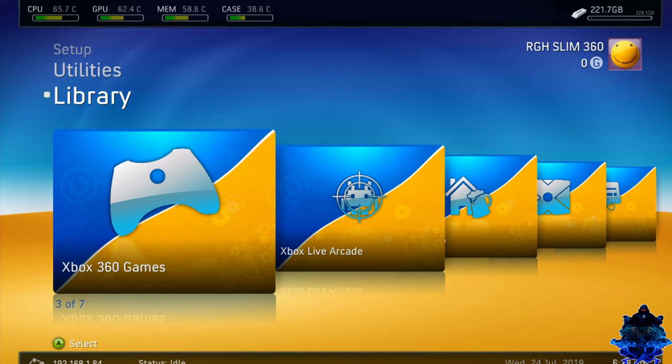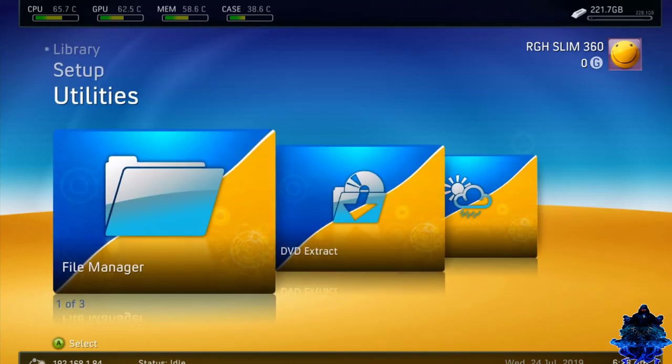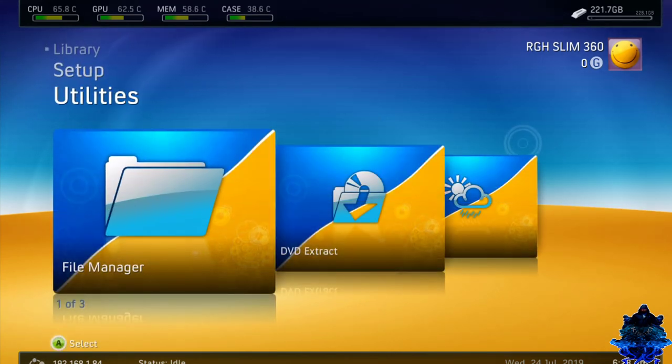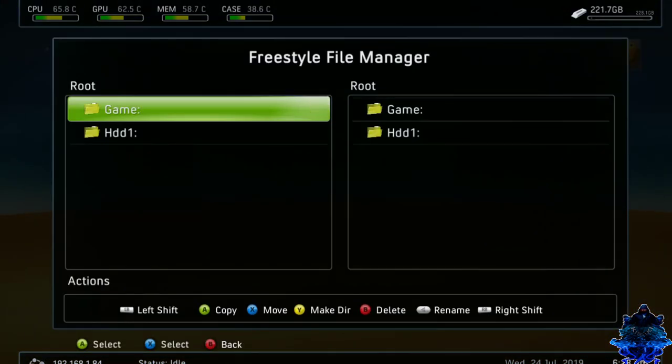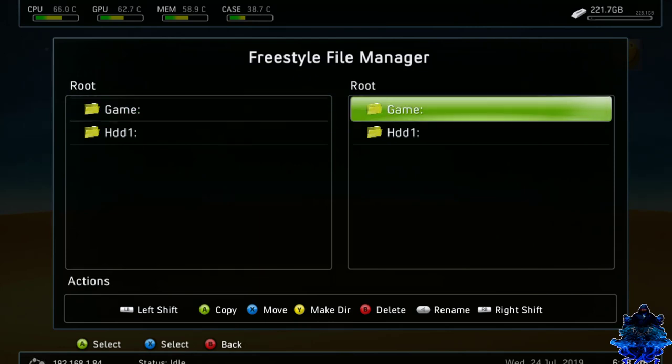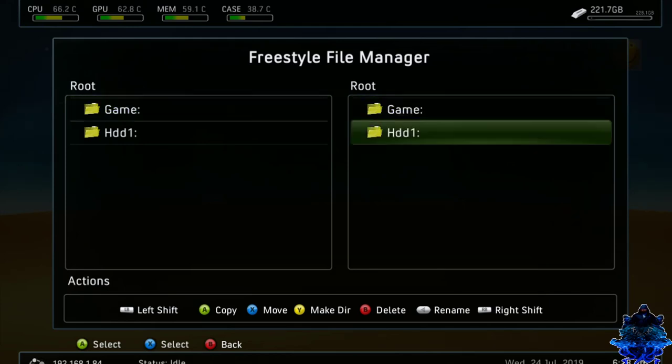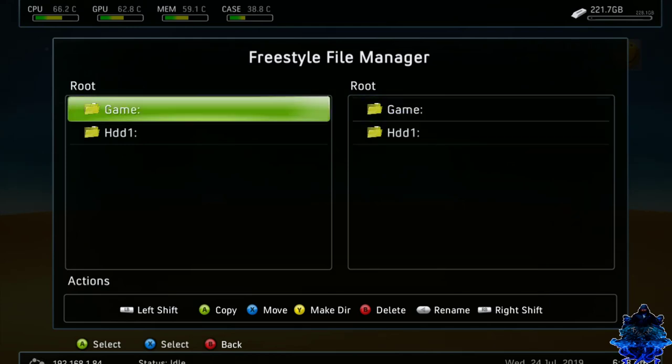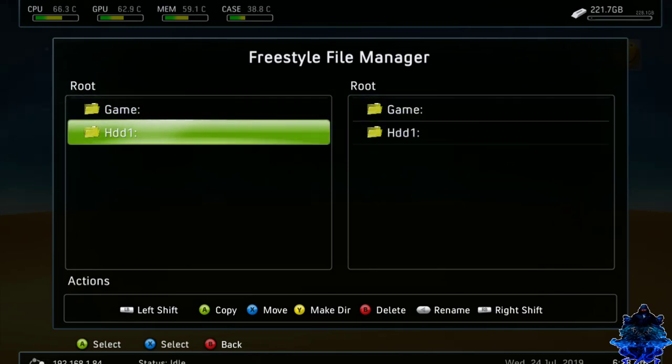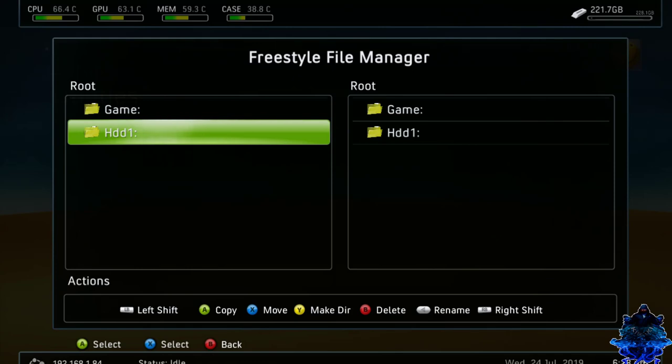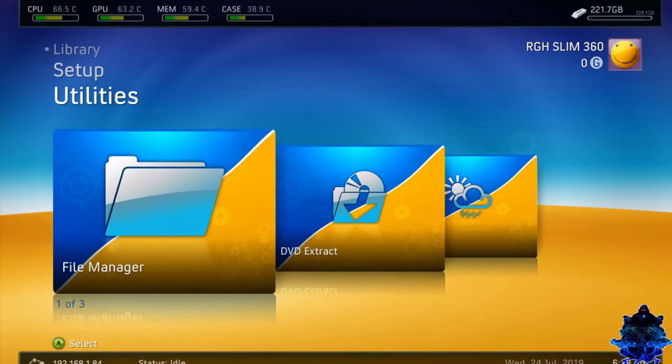Now if you go up top, we have utilities. So we have file manager here. If you press A, we can copy stuff from our USB stick over to our Xbox, the root of our Xbox. You can do it either way you want to do it. So you can, as you can see down at the bottom, it shows the options: copy, move, delete, rename and all of that. So press B and go back on.